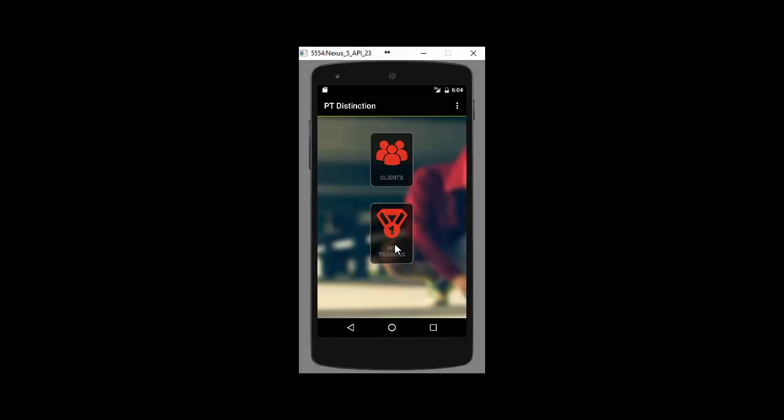Once you're logged in as a trainer it will take you to this screen. If your clients login it will take you to the next screen, so they will not have this option. You get to choose which clients you're using the app for and you get to choose your training if you set yourself up as a client in the PT Distinction system. For now we'll just choose a client.